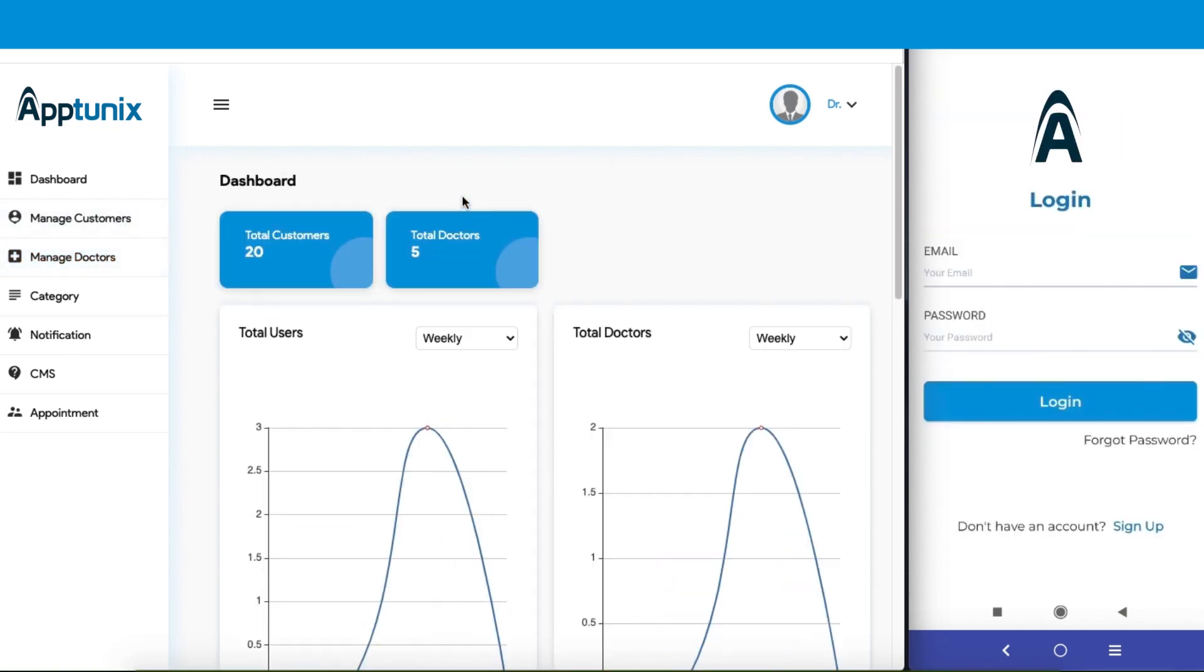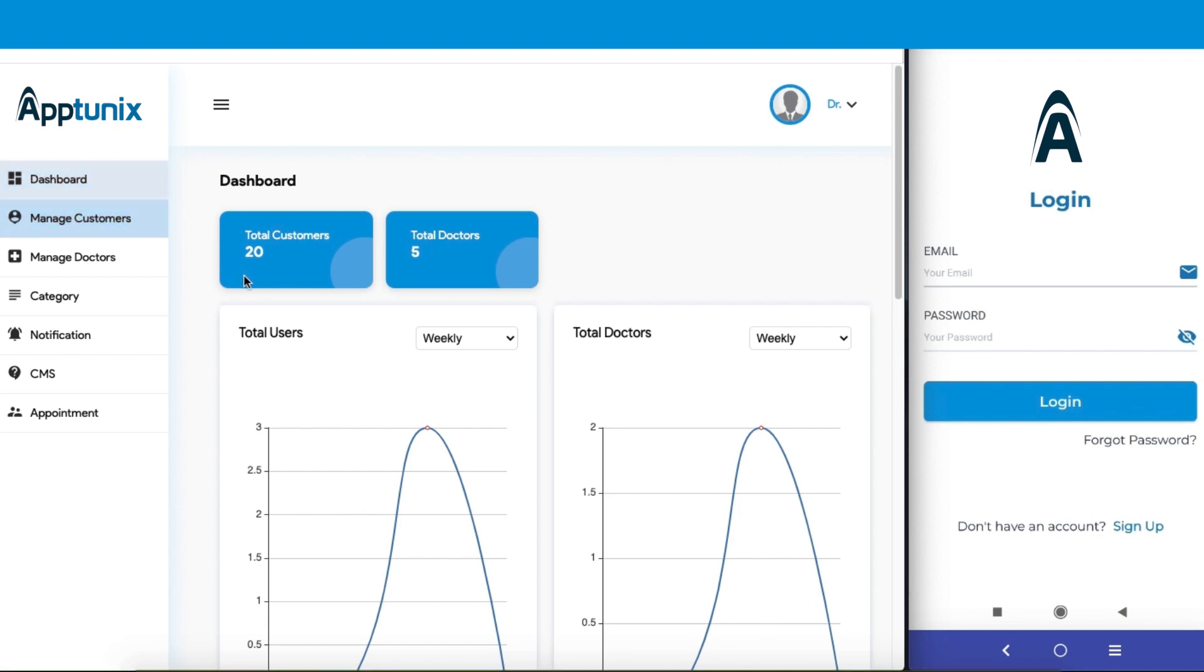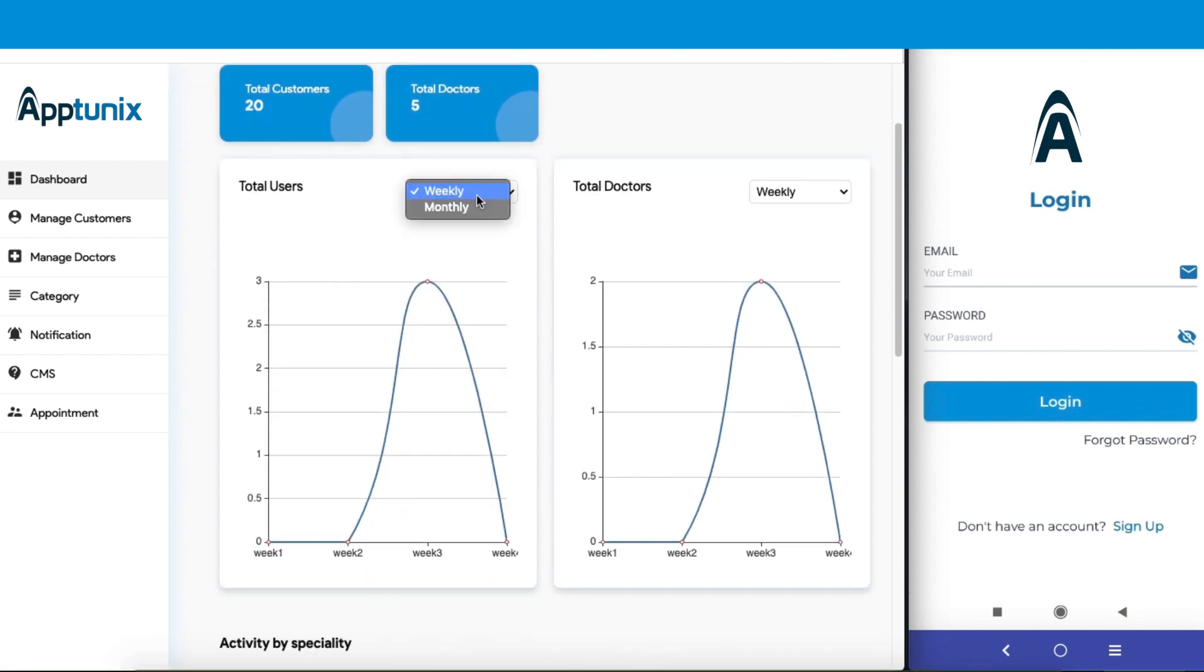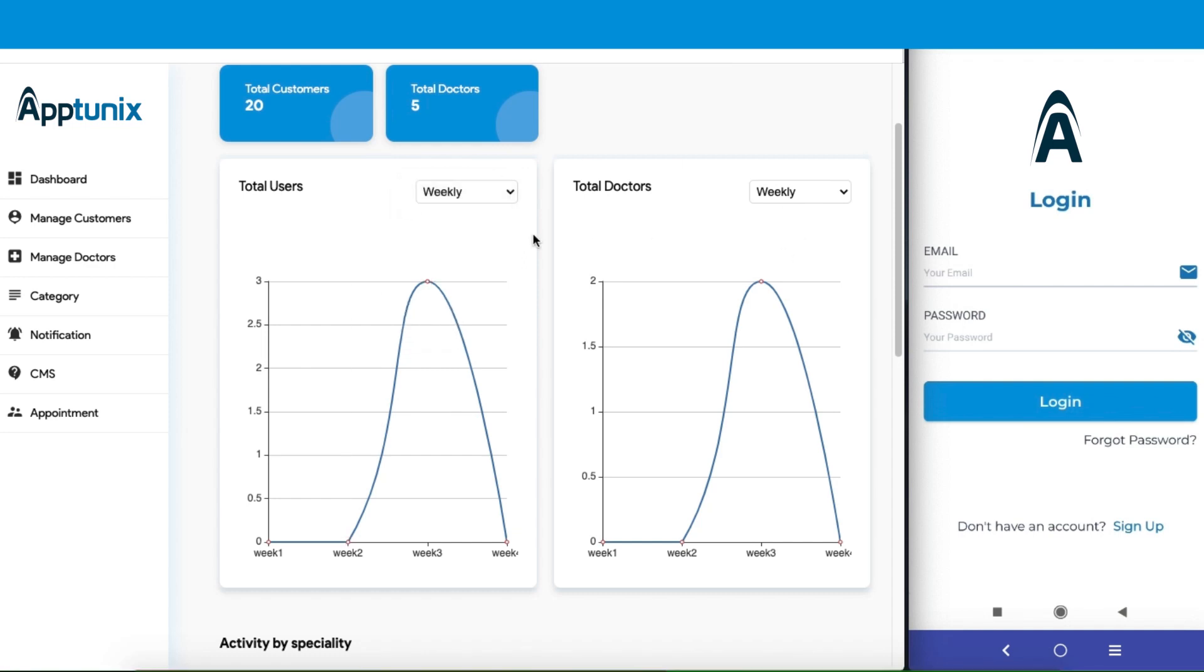Let us now explore each section, starting with the dashboard. The dashboard gives you a plethora of functionalities. Here you can have a clear display of the total customers along with the total doctors. Apart from that, you will get a graphical representation according to the week and month showing the records of the doctors as well as the users.